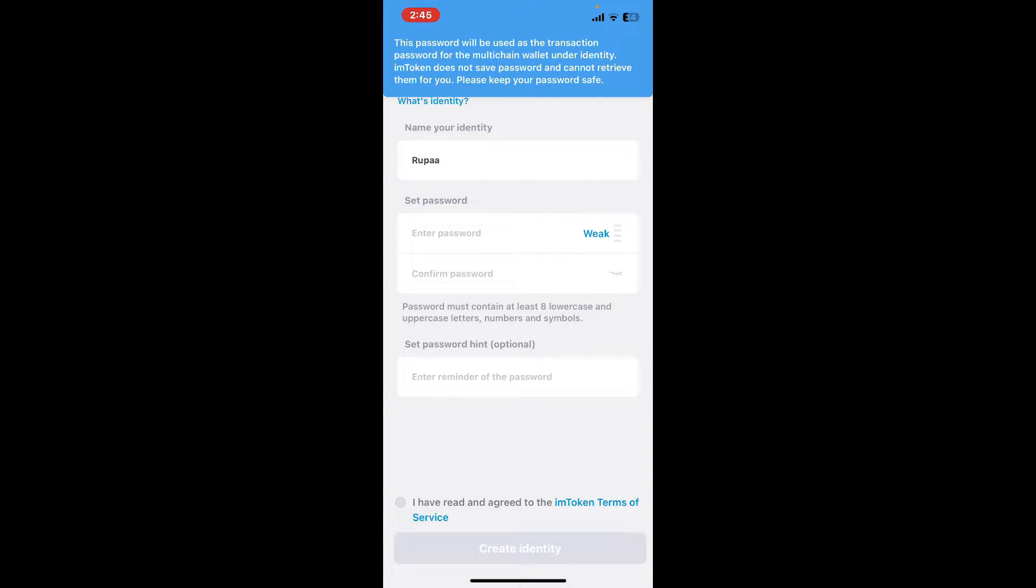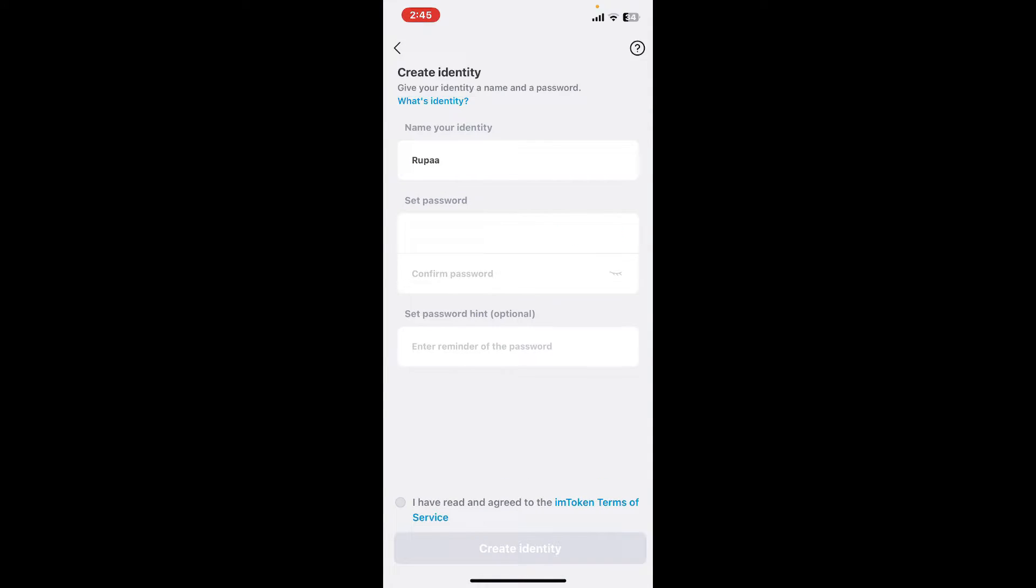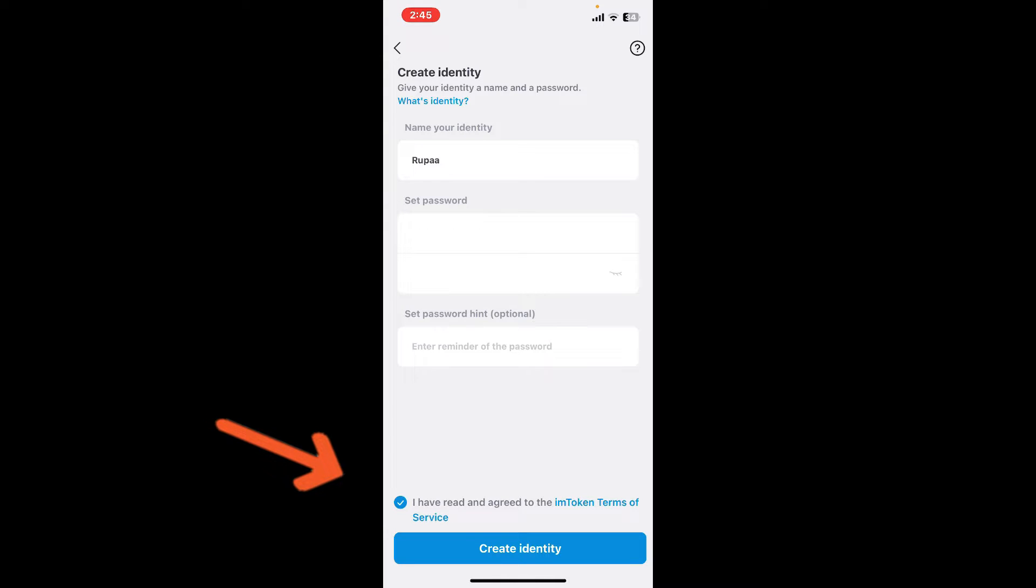Confirm the password by entering it again in the next field. If you'd like to enter a password hint so that it can remind you of the password next time you log in, you can enter it in the last field. But since it's optional, you can also choose to skip it for now.